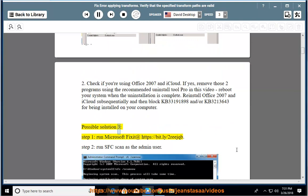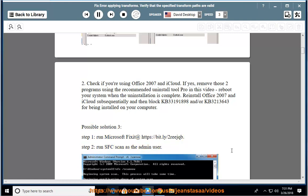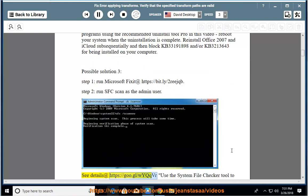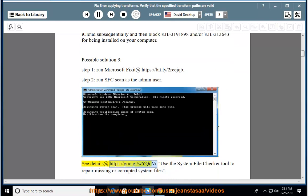Possible solution 3. Step 1: Run Microsoft Fix It at https://bit.ly/2rejqb. Step 2: Run SFC scan as the admin user. See details at https://goo.gl/wyqqvr. Use the system file checker tool to repair missing or corrupted system files.